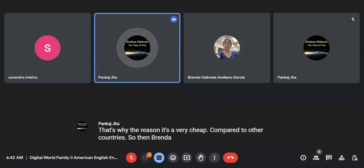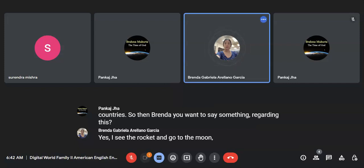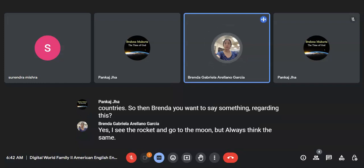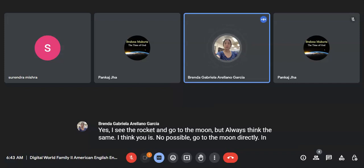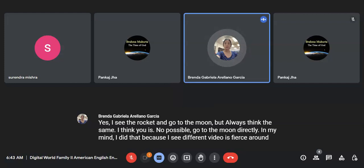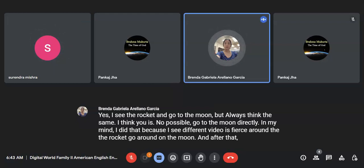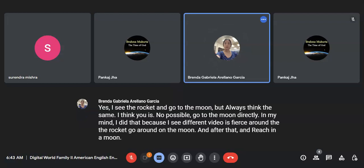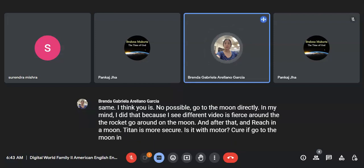So then, Brenda, you want to say something regarding this? Yes. I see the rocket go to the moon, but I always think the same. I think it's not possible to go to the moon directly. In my mind, I think that because I see different speeds. The rocket goes around on the moon, and after that, reaches the moon. I think it's more secure if you go to the moon in a circle.